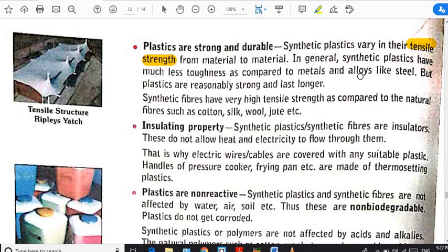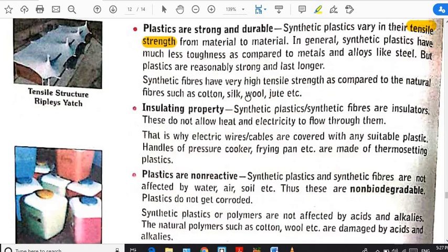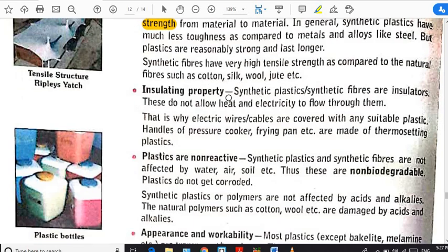In general, synthetic plastics have much less toughness compared to metals and alloys like steel, but that doesn't mean they are not strong enough. These plastics are reasonably strong and last longer. We have talked about nylon fibers — those nylon fibers are even stronger than steel wires. Synthetic fibers have very high tensile strength compared to natural fibers like cotton, silk, and wool, which may break under high pressure.